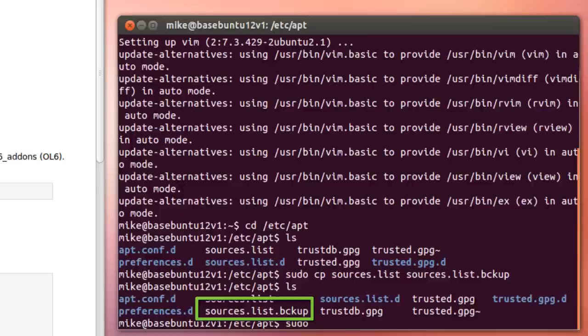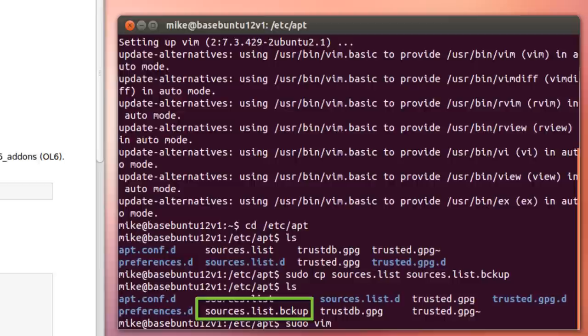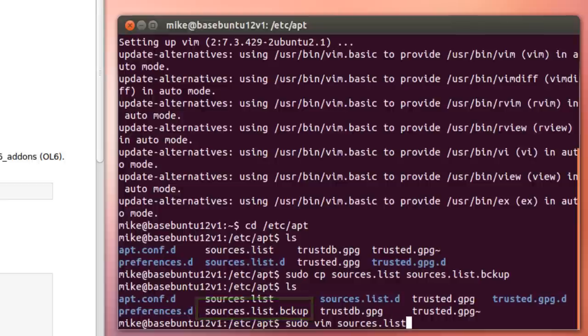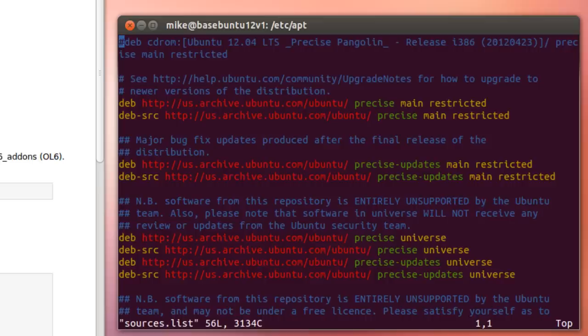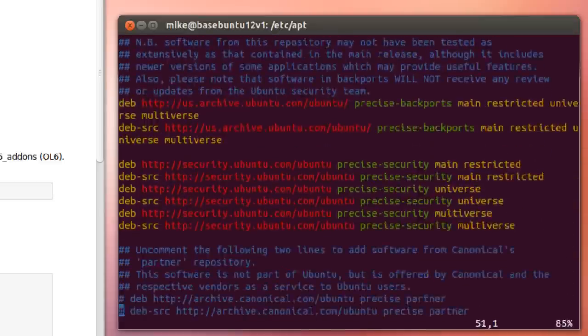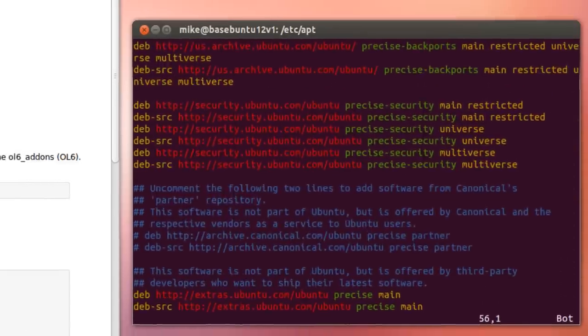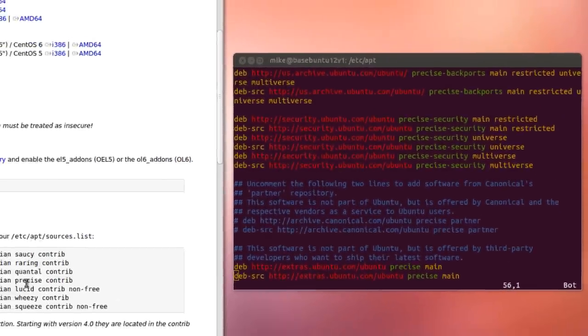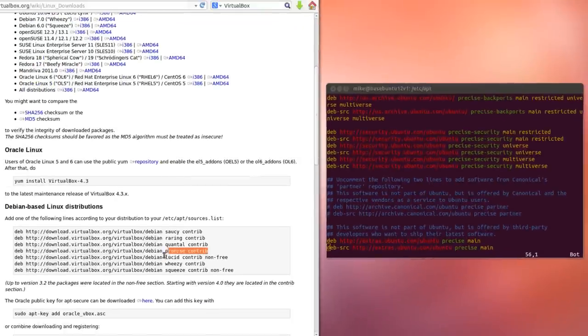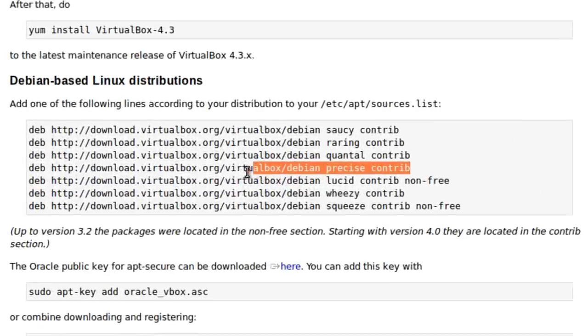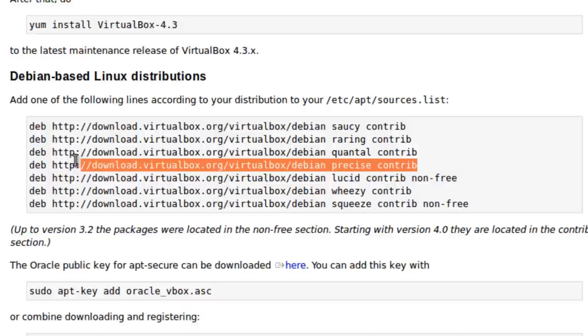So now let's sudo edit the sources.list file, sudo vim, because that's my text editor. Use gedit if that's your choice. And I'll scroll down here to the bottom, and I just want to append it to the bottom. So we have Precise Pangolin 12.04 here, and they've got 12.04, 12.10, and 13.04, whichever one you're using.